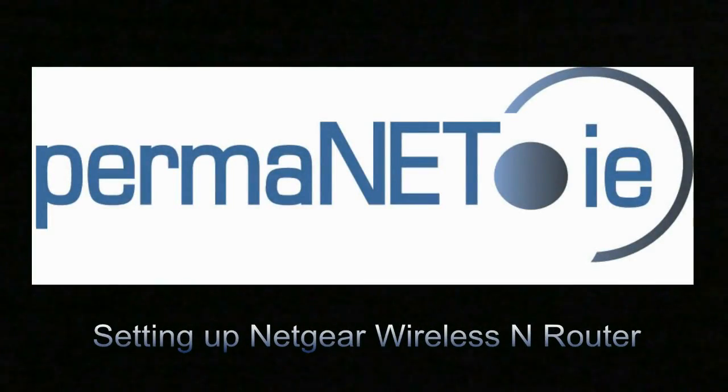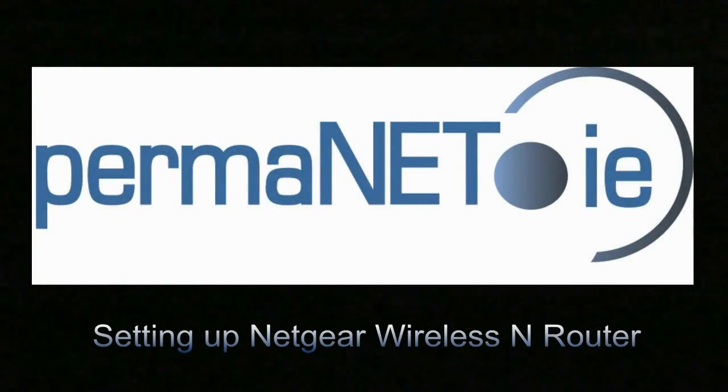We have put together this tutorial to help you get your wireless router supplied by PowerManet up and running quickly and easily.